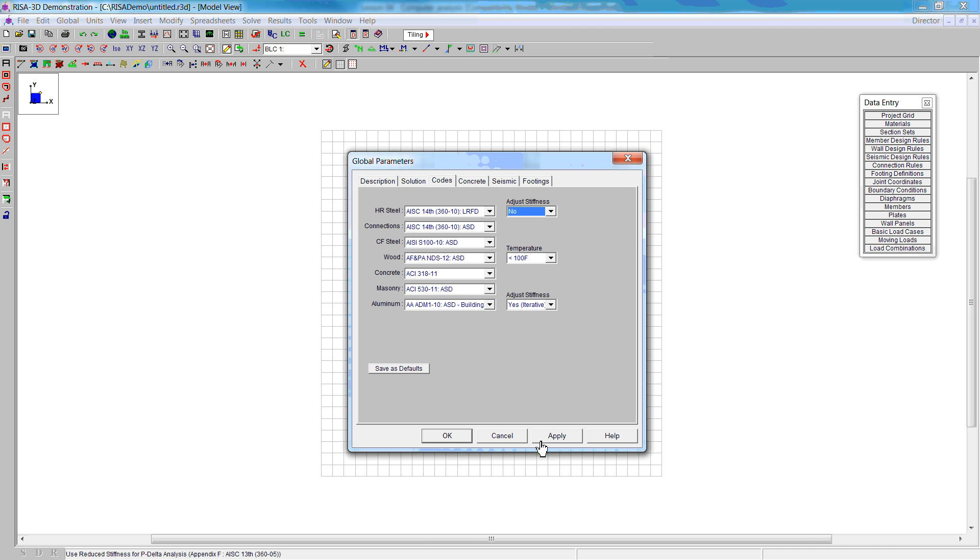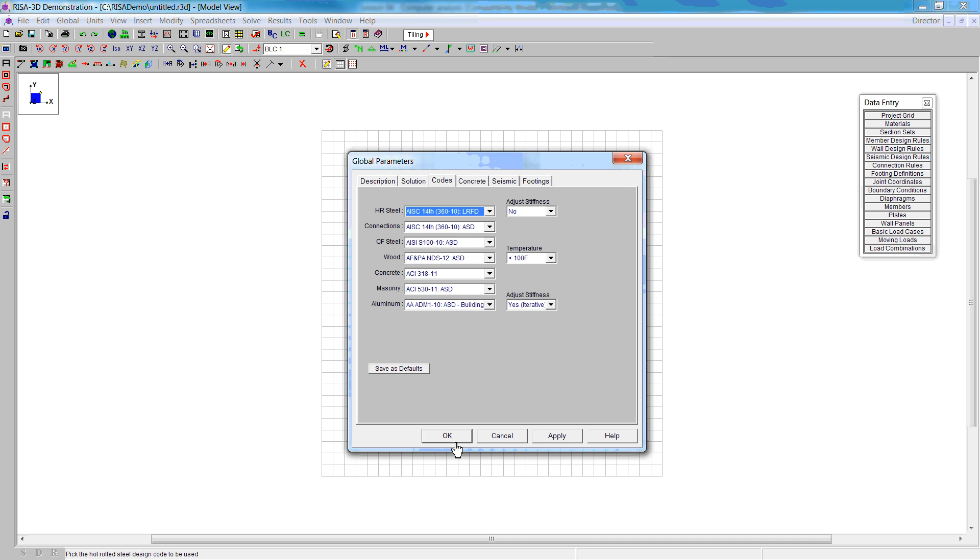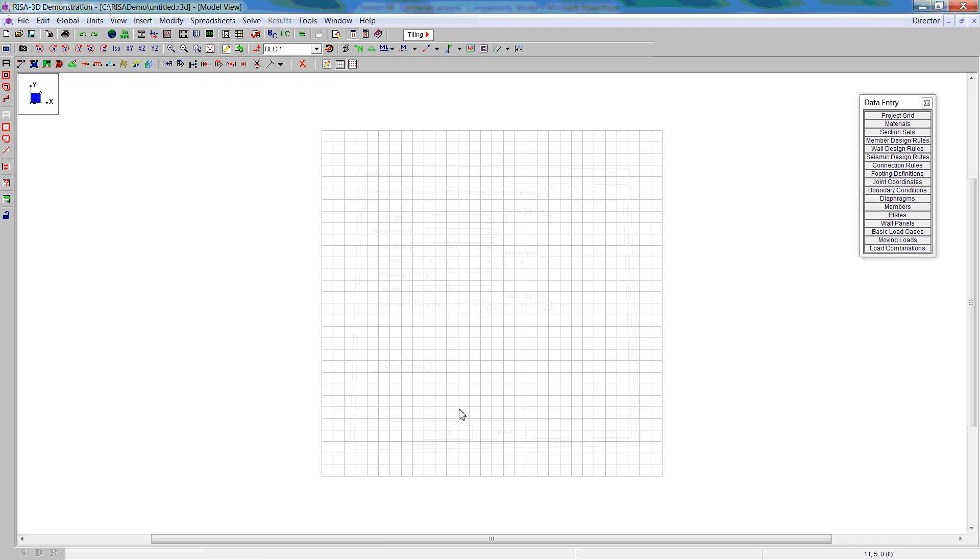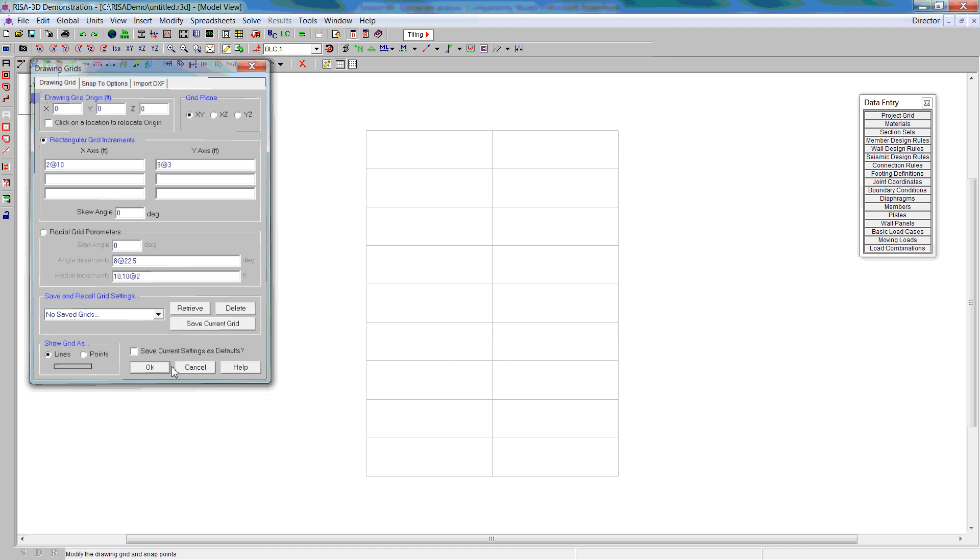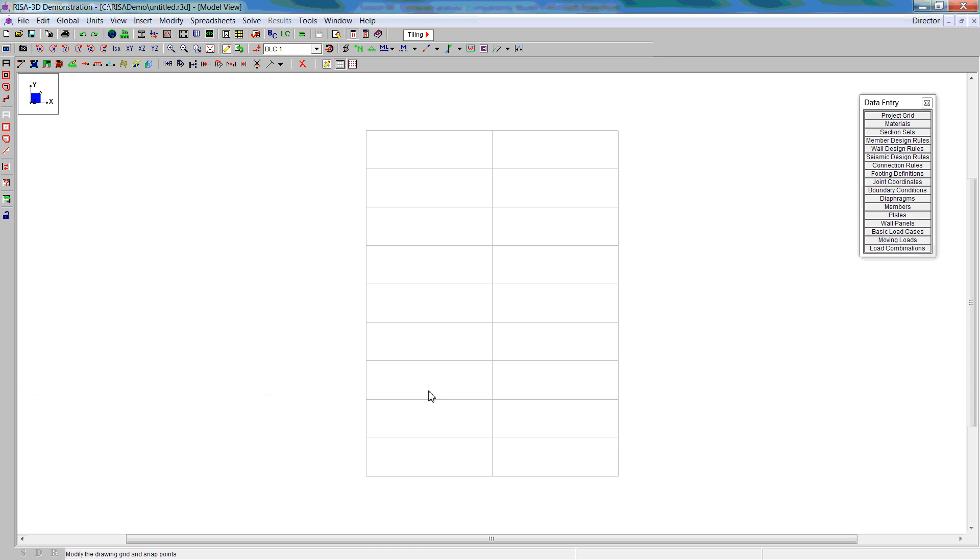Then we go on to modify the grid. The grid has a span of 20 feet, so we're going to use two spaces at 10 feet. We have first floor 15 feet and the second floor 12 feet, so that will give us nine spaces at three feet. We end up with a grid that looks like that.